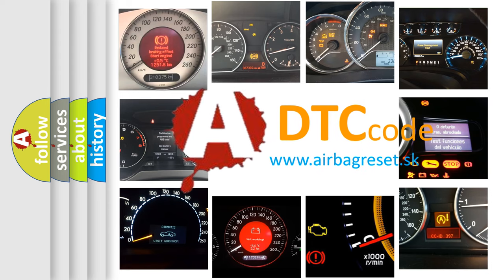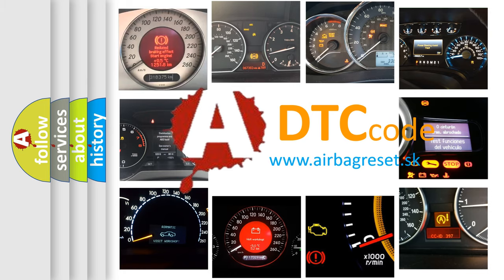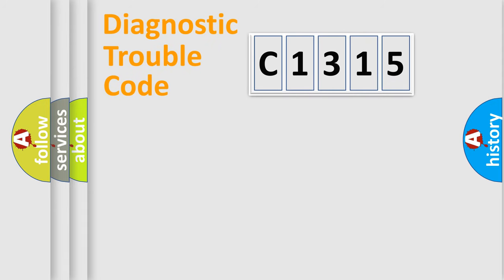What does C1315 mean, or how to correct this fault? Today we will find answers to these questions together.